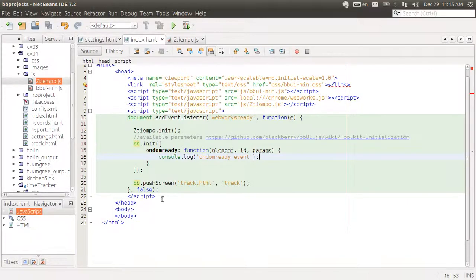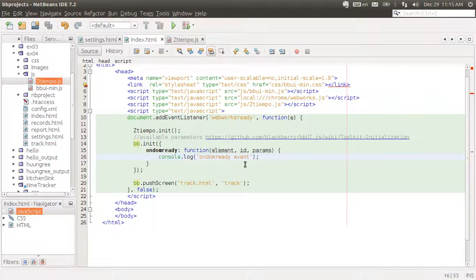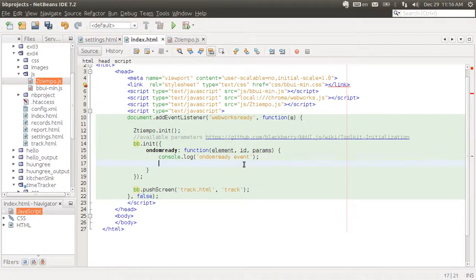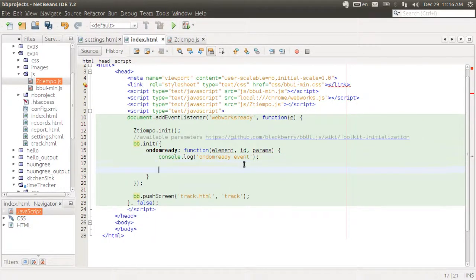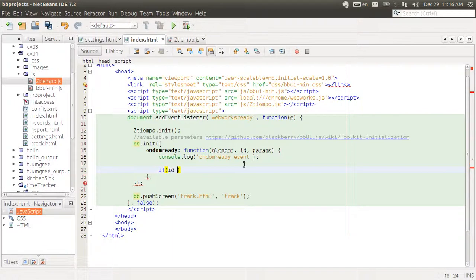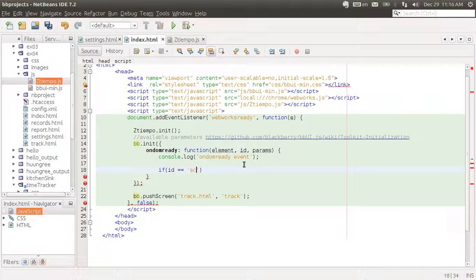How do I do it to only get certain actions executed? Only for a certain page. Well, that's very easy. Just use that if statement and check for the ID, which in our case is settings.